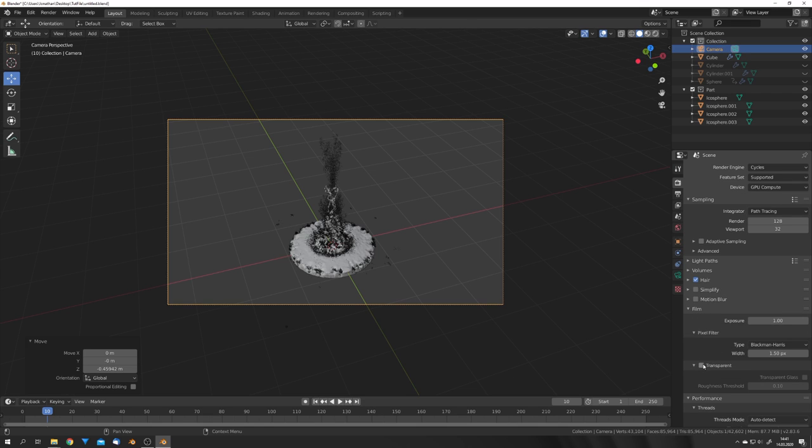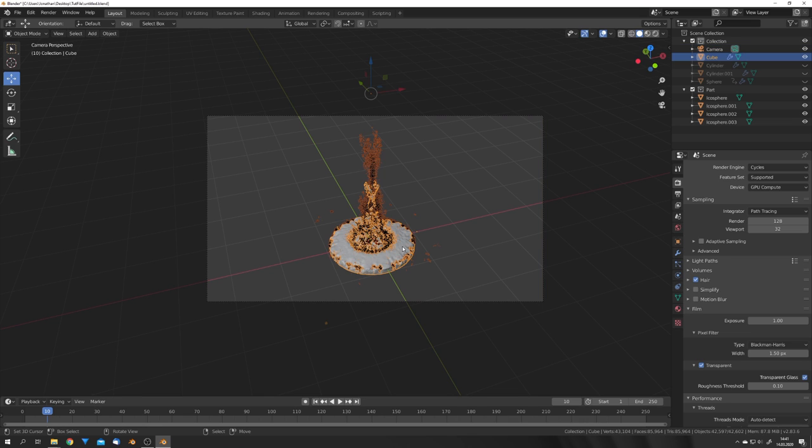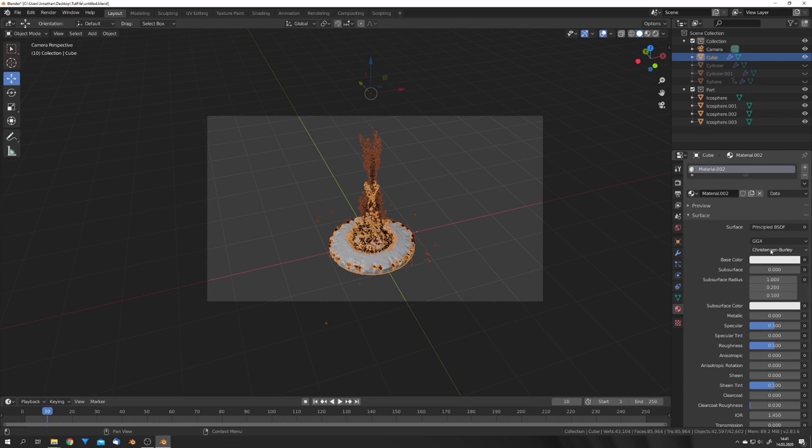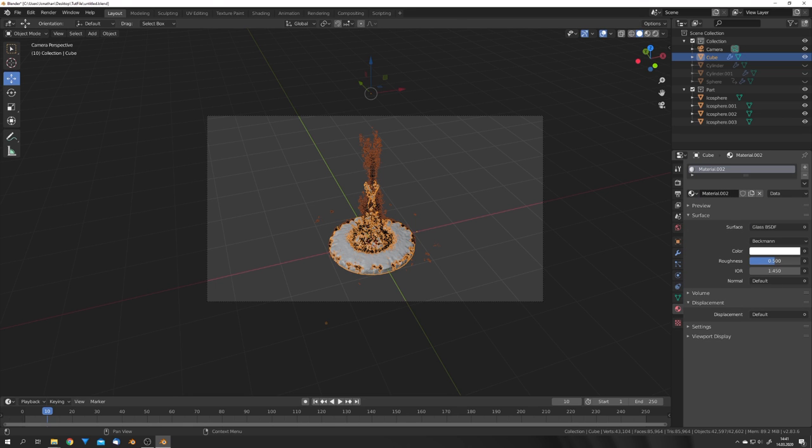And under Film, select Transparent and Transparent Glass. This will make the glass shader transparent, which we're going to assign right now. So hit New, Glass, give it a roughness of 0 and an IOR of 1.333.